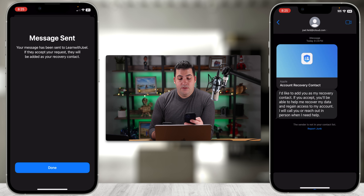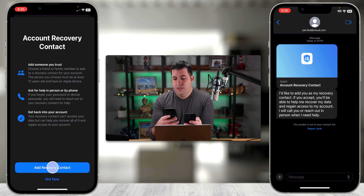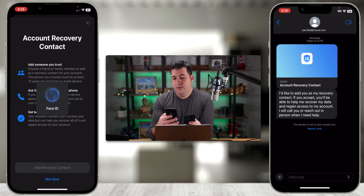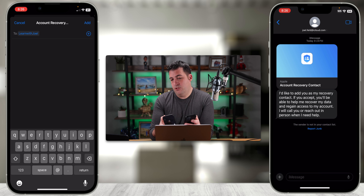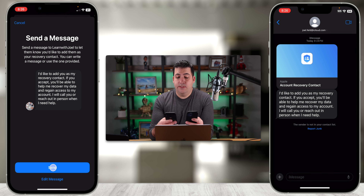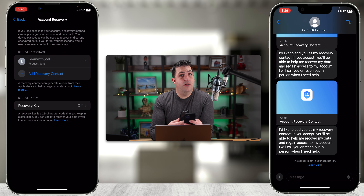Then it asks who we're sending this to. I'm going to type in learnwithjoel@icloud.com and choose Add in the top right — you can add multiple people, it's not just for one individual. It then says it will send a message to Learn With Joel to let them know you'd like to add them as your recovery contact. You can touch Edit Message at the bottom to change the text, or just leave it as is. I'll leave it and touch Send.